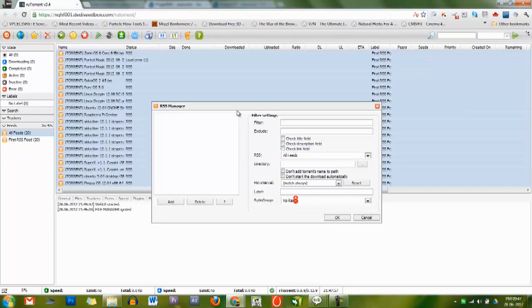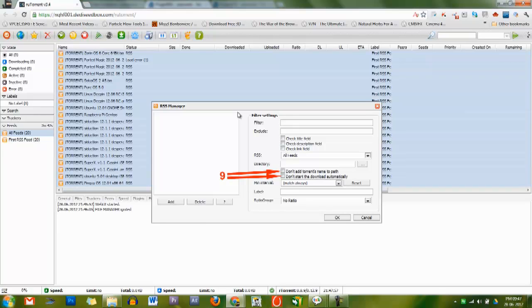Ratio group is the ratio group you want the matched torrents to be in. Download options define behavior for matched torrents: don't add the torrent's name to path, or don't start download automatically. Torrent added to list in stopped format.